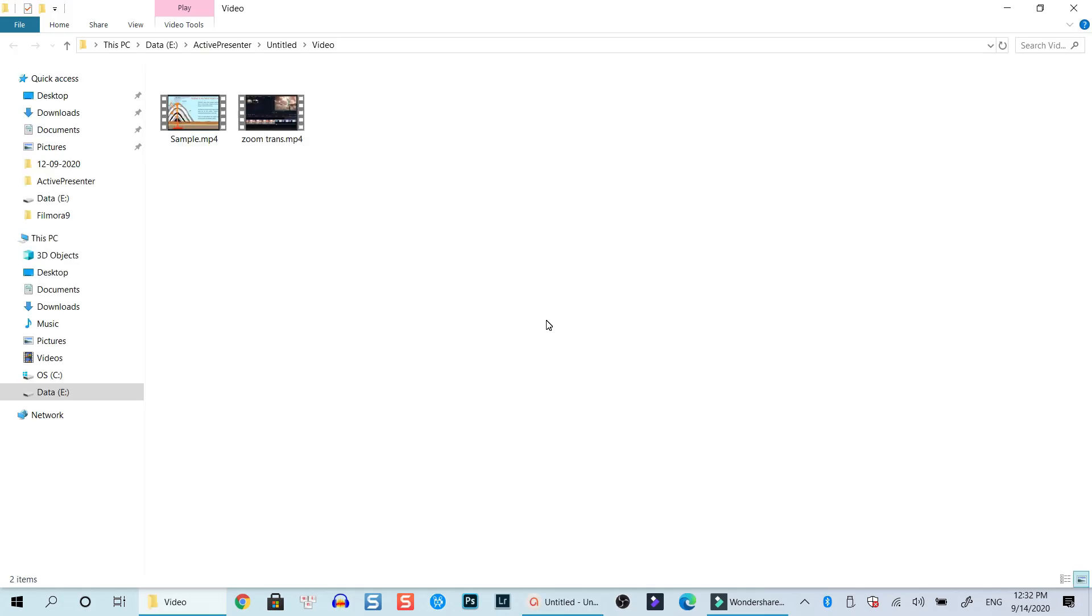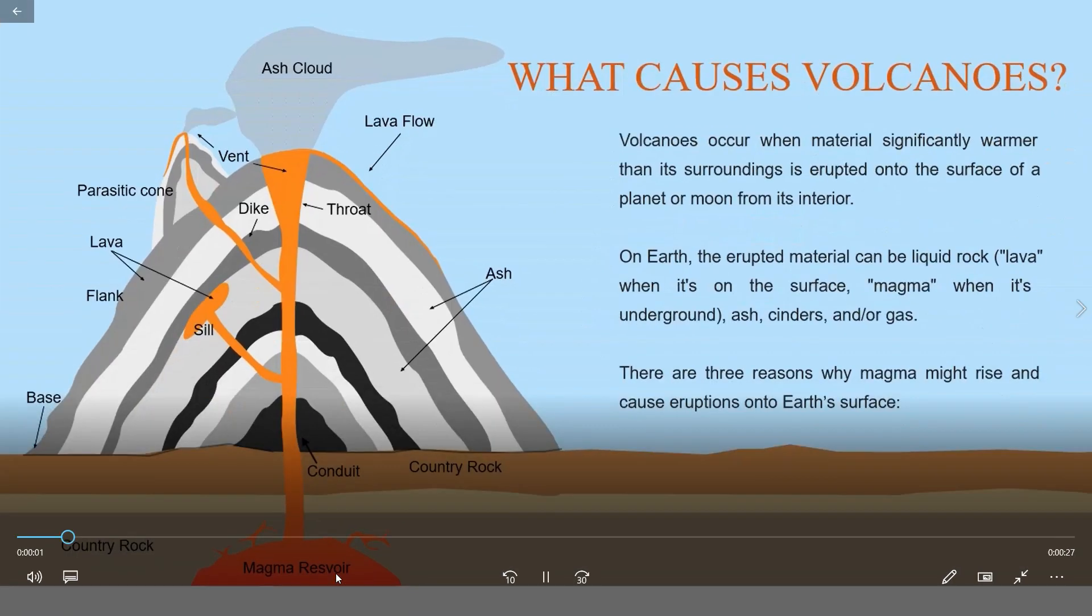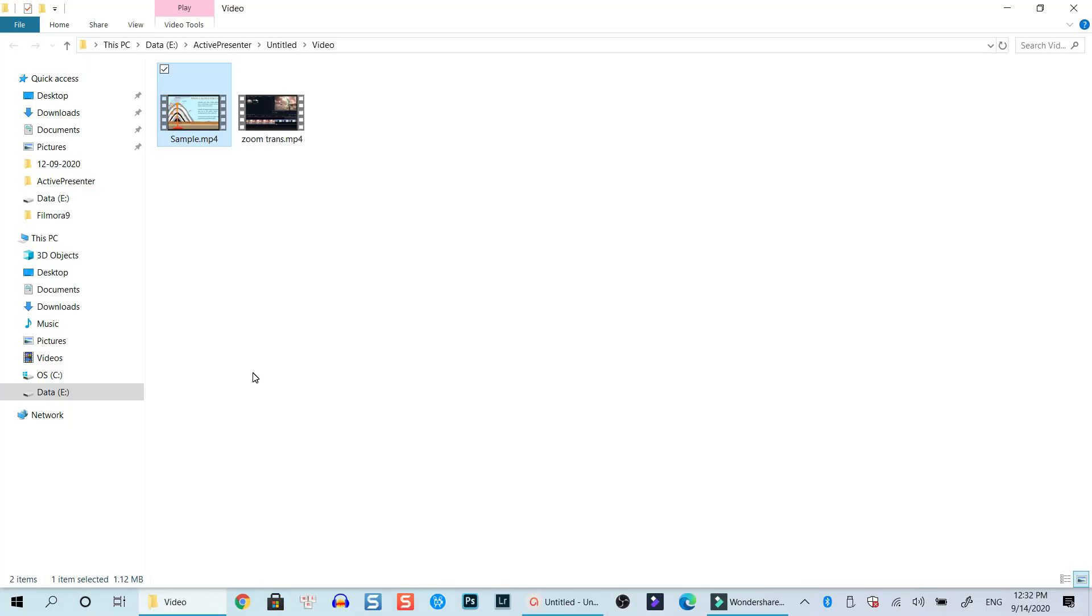And here is the sample. So this is the video. Let's double-click on that. So that looks fine, right?